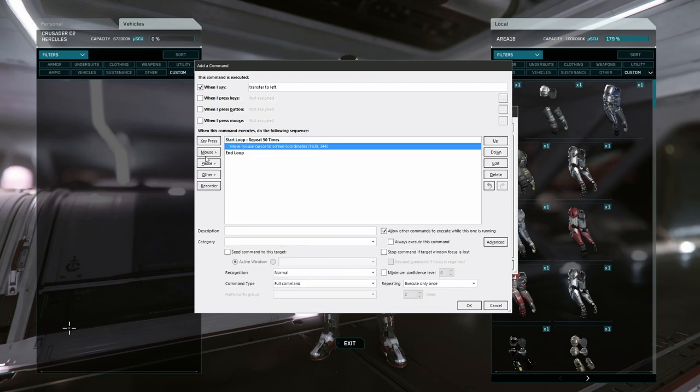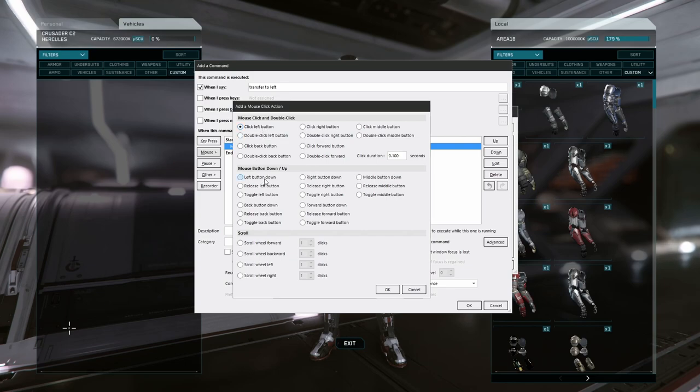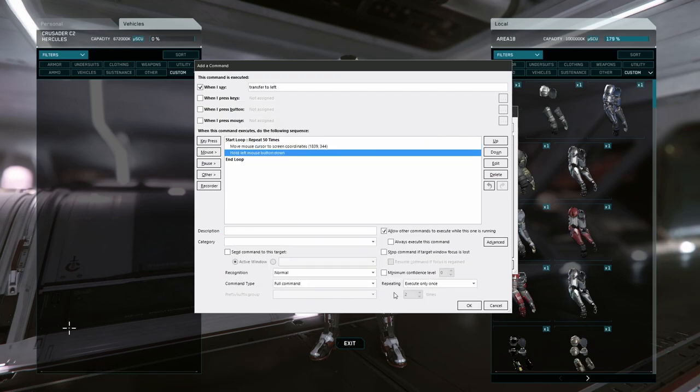The next action is to press the mouse button down. There are a few options under the mouse buttons. One is to click, which combines the press and release action, and the other option splits them out into separate commands. Since we're going to be clicking and dragging, we need them to be separate actions, so I'll choose that.